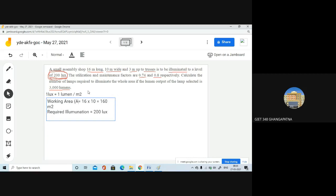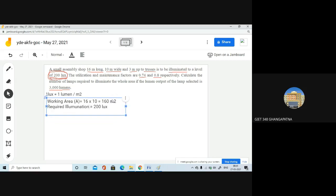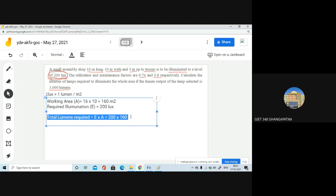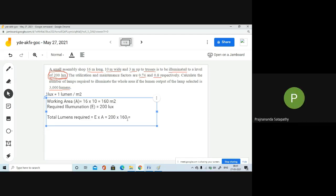Now, the total lumens required is E multiplied by A. So total lumens required equals 200 multiplied by 160, which gives 32,000 lumens. Remember, lux and lumens are different — one lux equals one lumen per meter square — so the total lumens required on the working plane is 32,000 lumens.